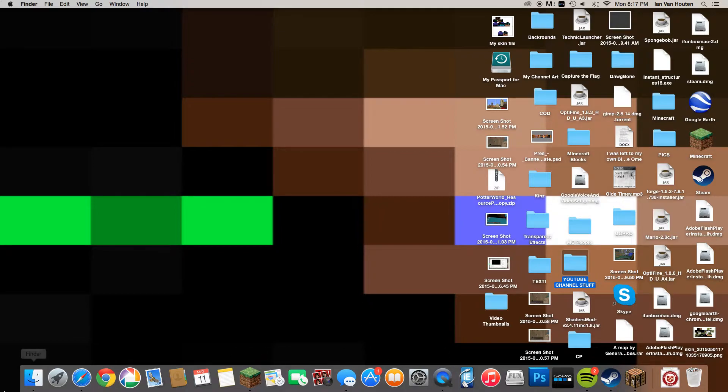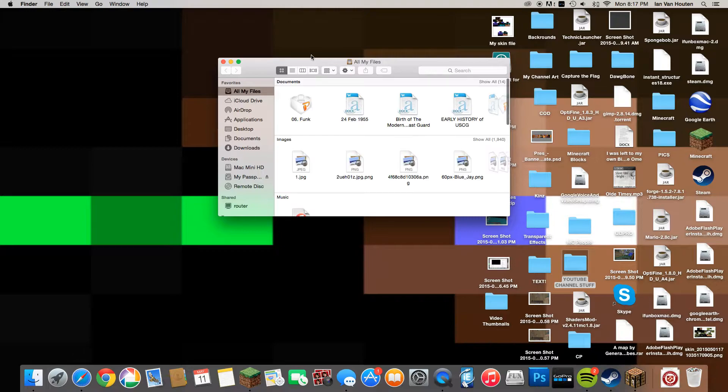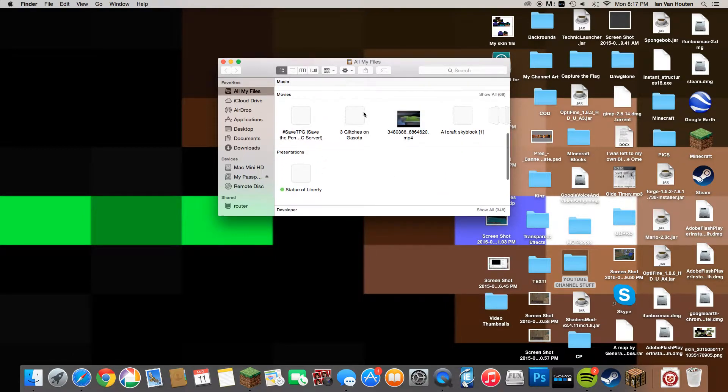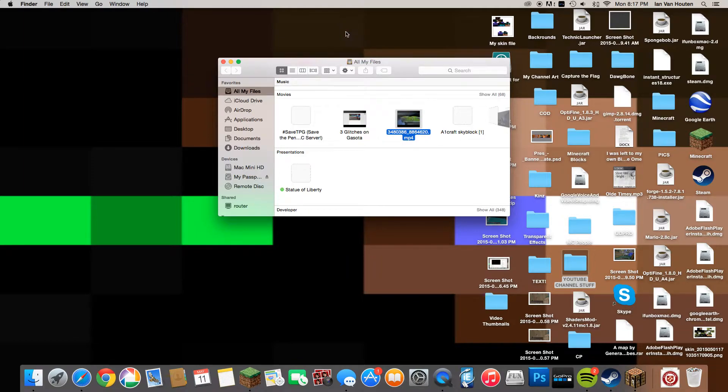What I'm going to do is quickly go into my Finder and find a video that I made from QuickTime Player. By the way, you have to do this on a Mac or it's not going to work.